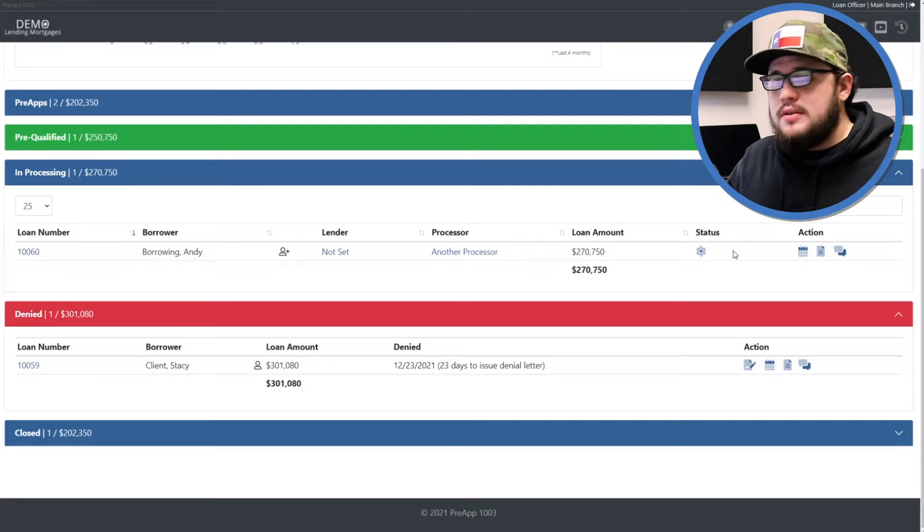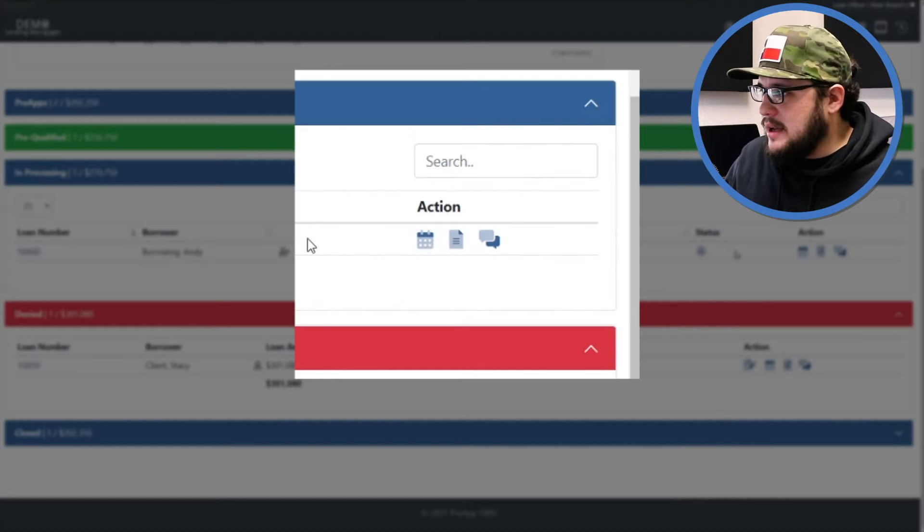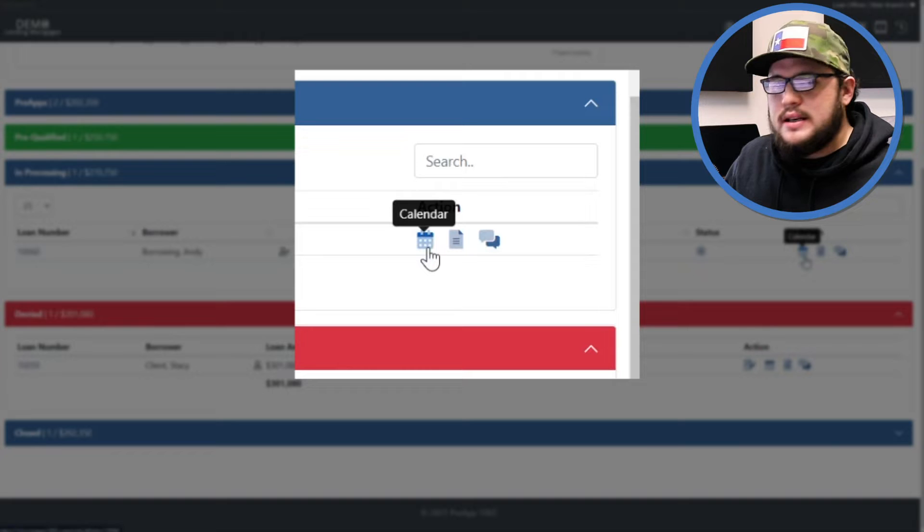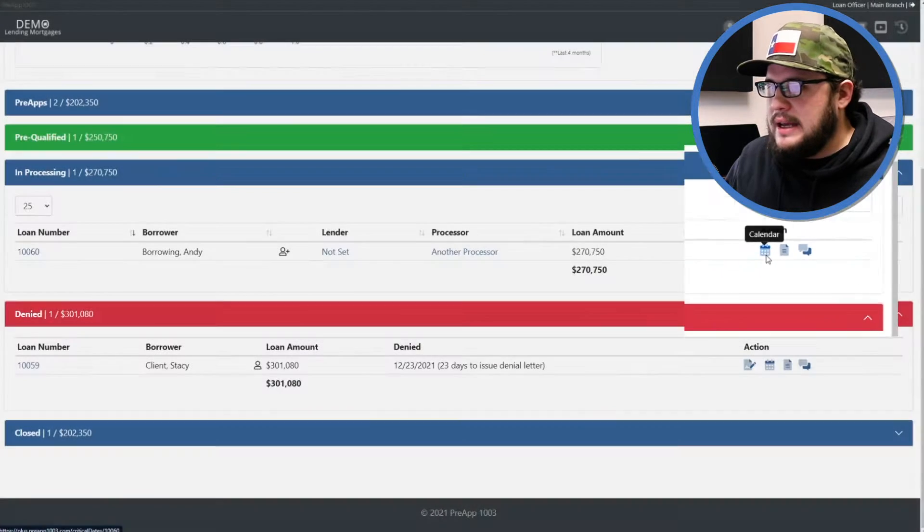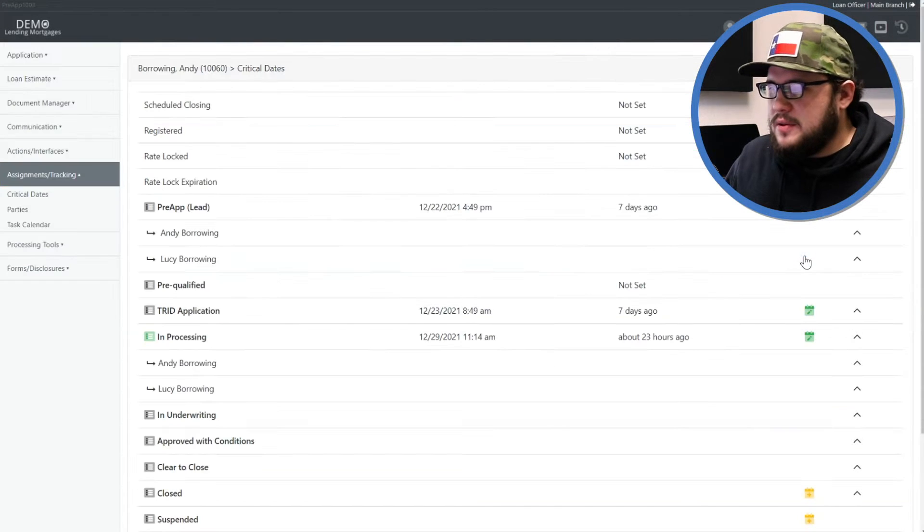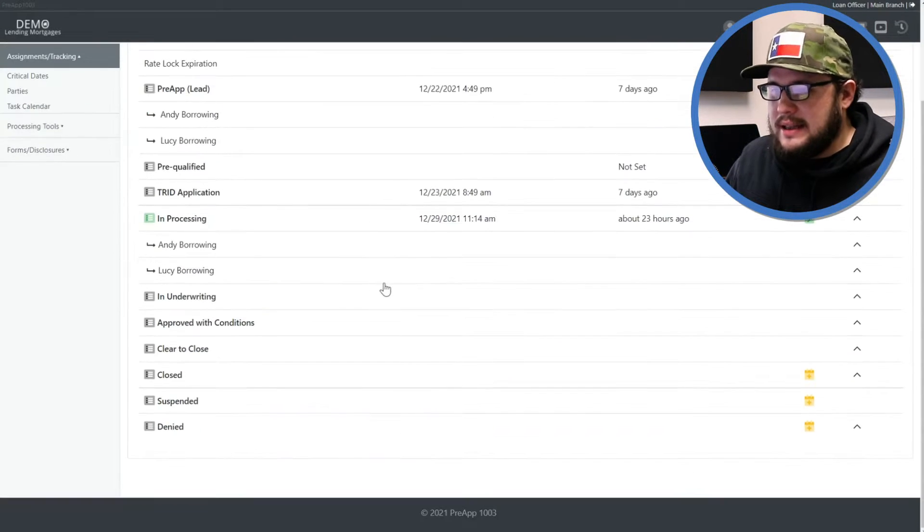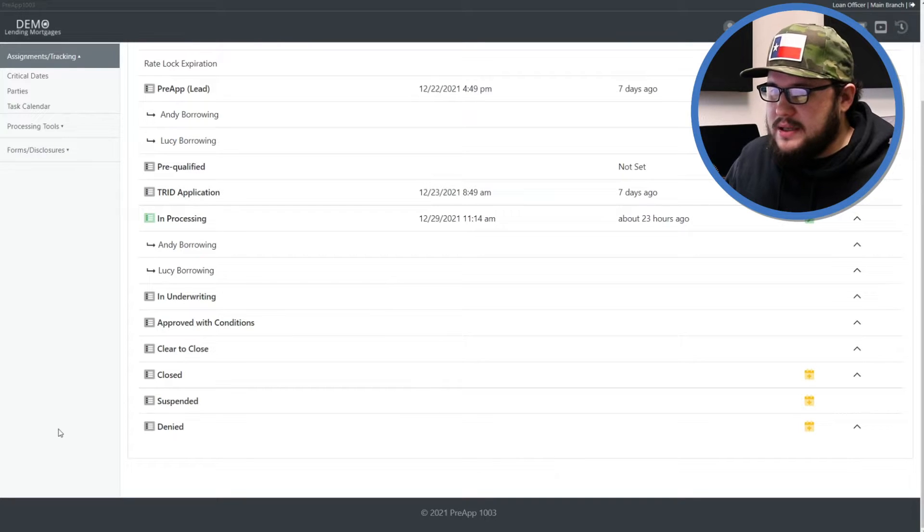The way that you do that is you're on the pipeline in the action column to the right, click the calendar icon. That'll take you to the critical dates page for the file and let's scroll down to the denied line item of the critical dates page.